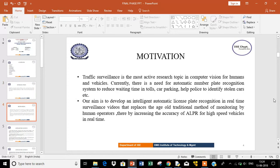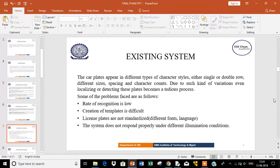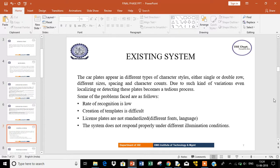The existing system deals with car plates that appear in different types of character styles, either single or double row, with different sizes, spacing, and character counts. Due to such variations, even localizing or detecting these plates becomes a tedious process.